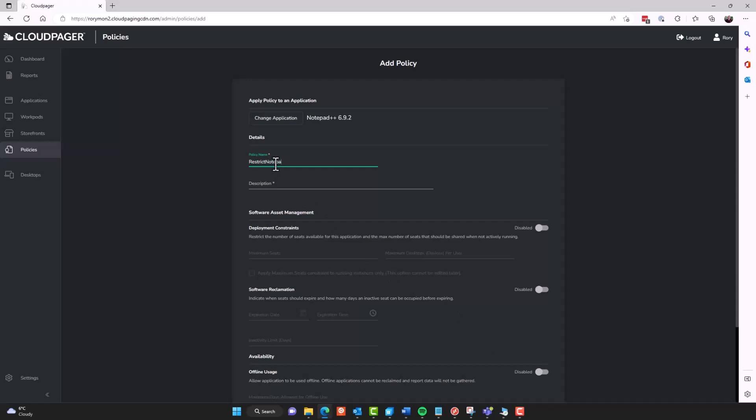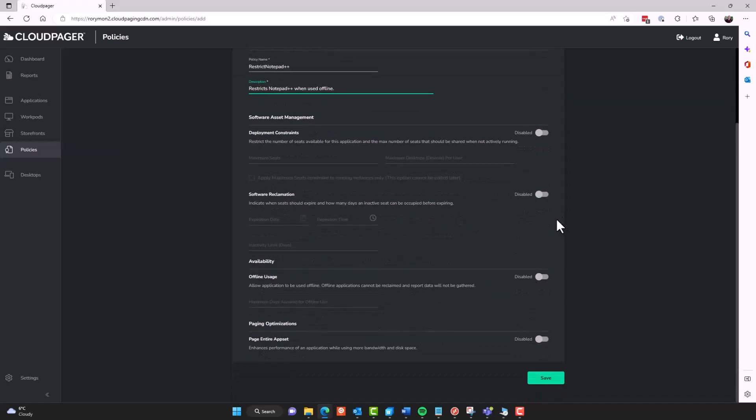But you can restrict application licensing on a per application basis. So there's the ability to perhaps restrict an application to say, maybe you want each user to be limited to only use an application on a maximum of two devices. You could set the maximum seats to maybe you have 10 licenses, and then limit the number of desktops to two.